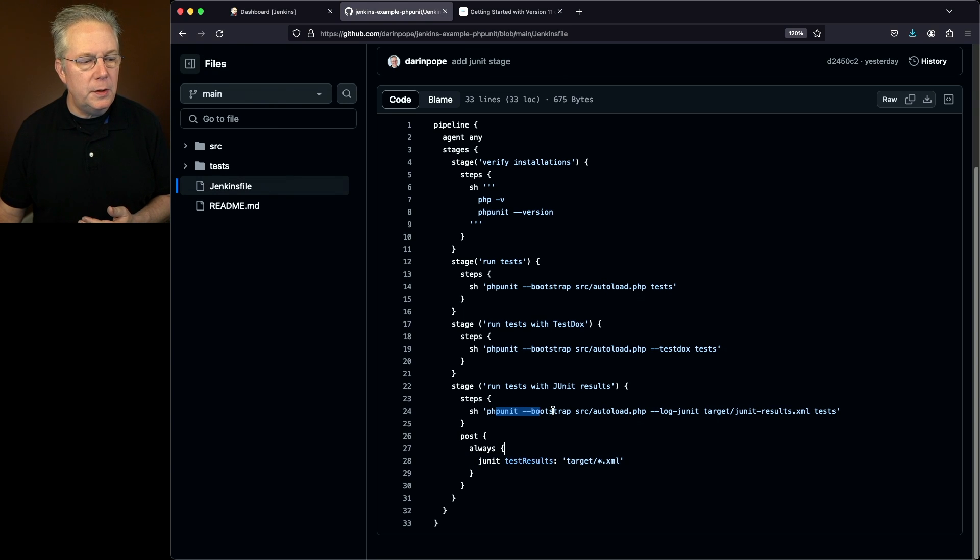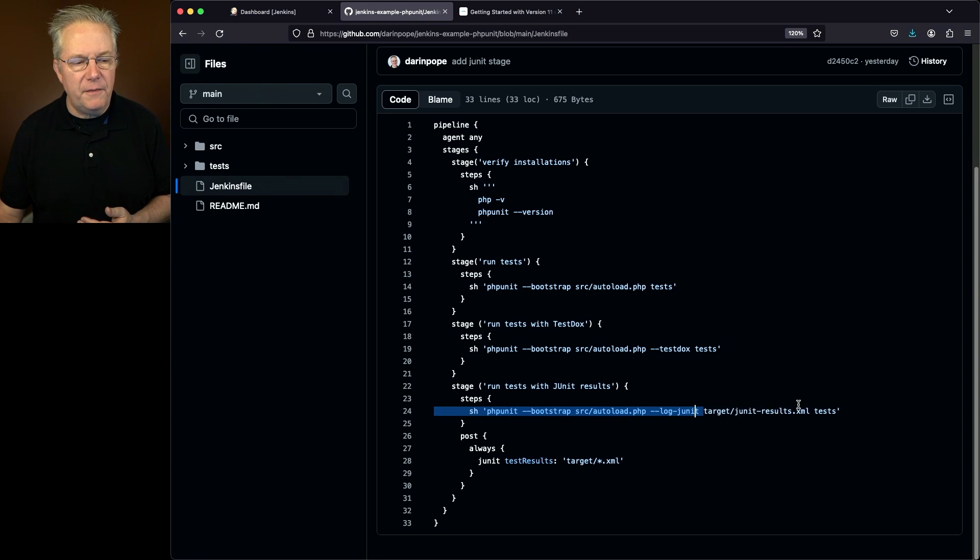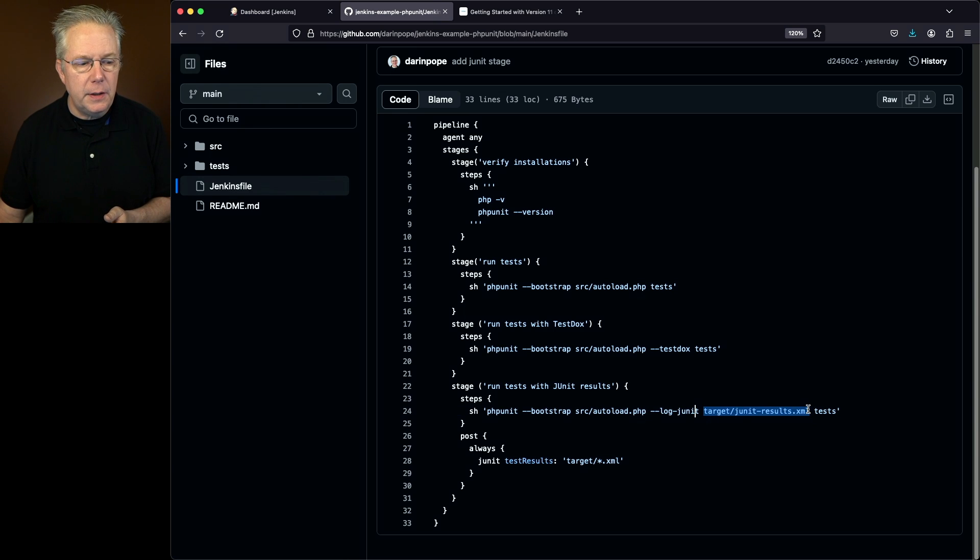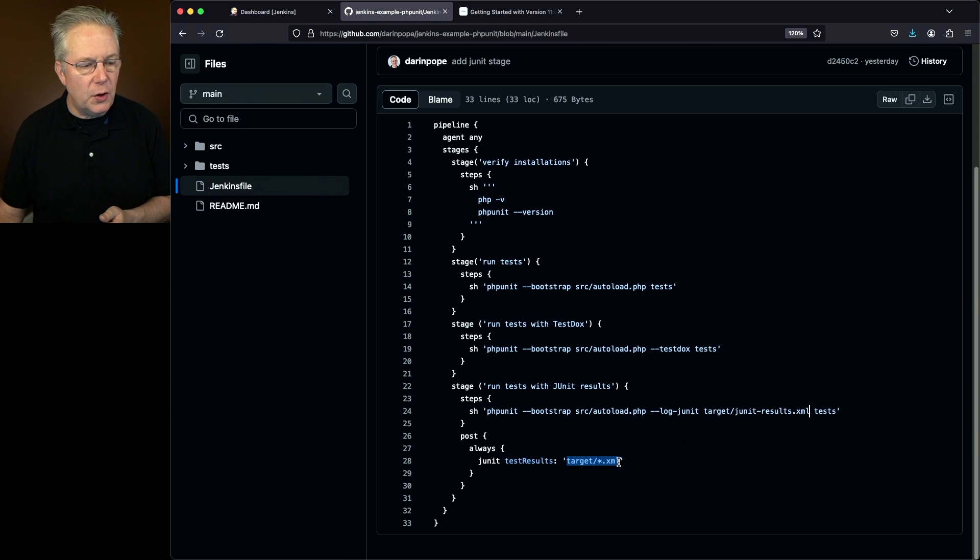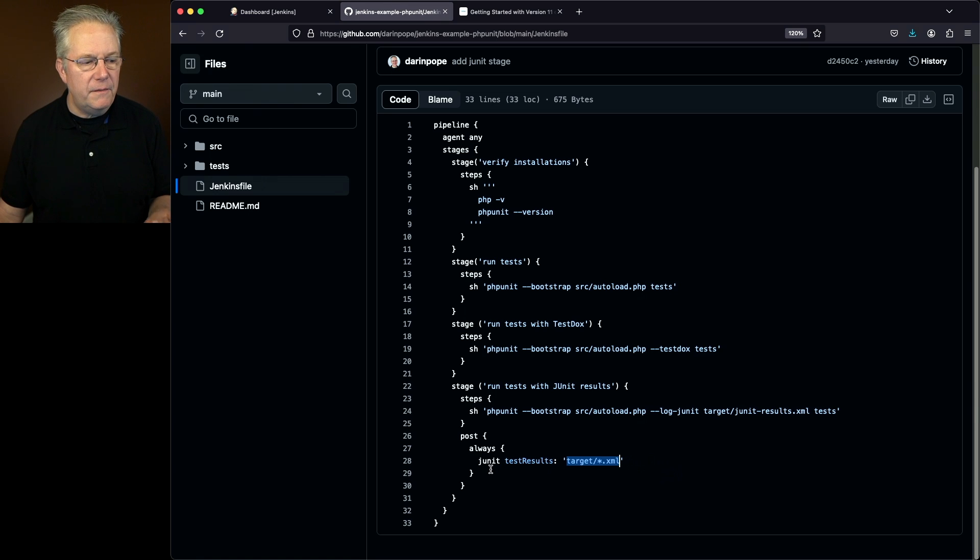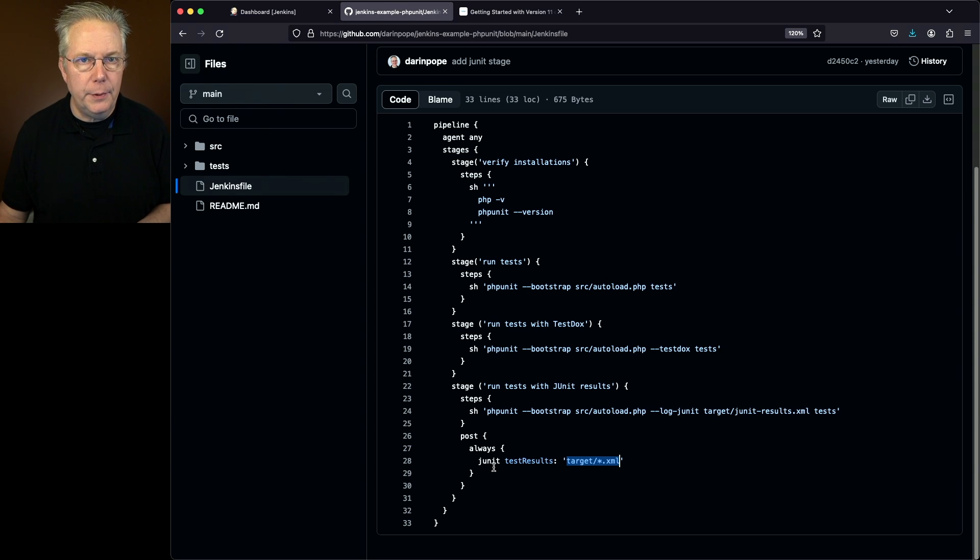So we'll do PHPUnit bootstrap log JUnit, specify the file where we want that log information to be. And then finally, we'll take anything that's inside of target star.xml and feed it into our JUnit step.